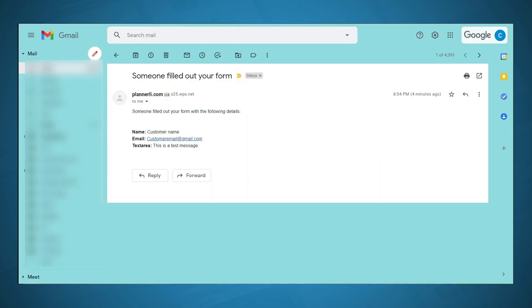And when someone submits that form, we will get an email saying someone filled out your form, and here is what they had to say.